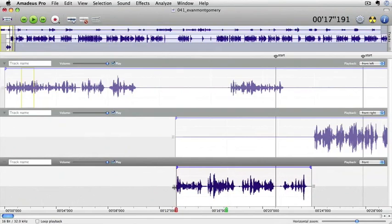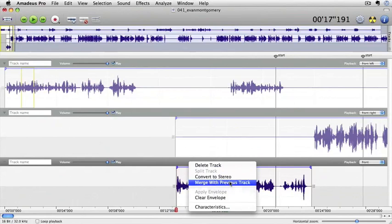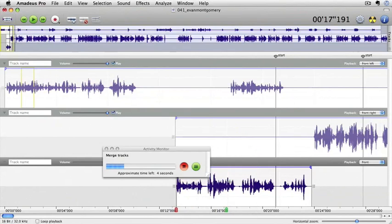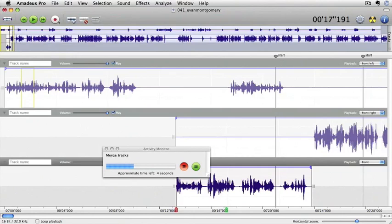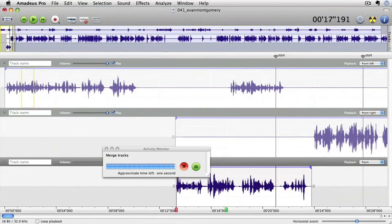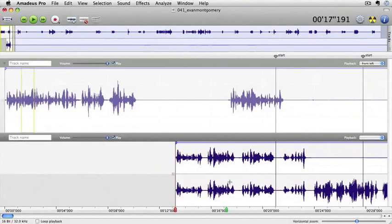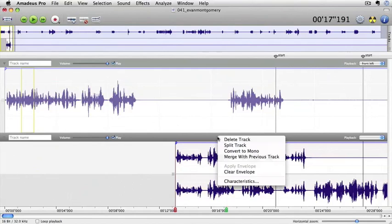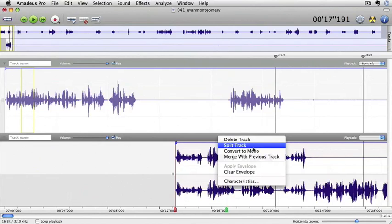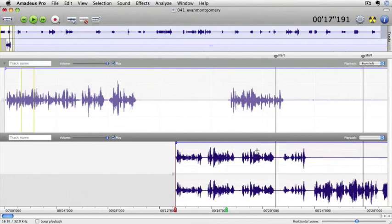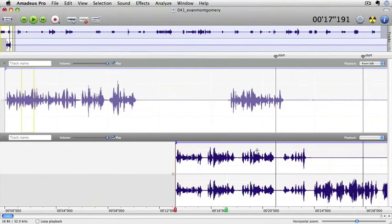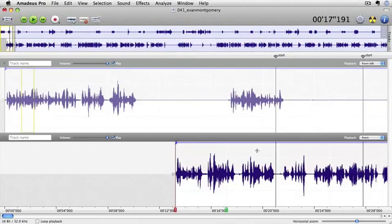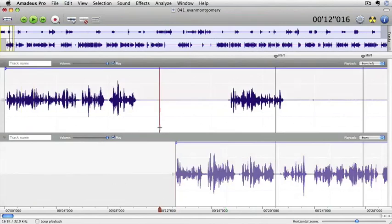So now what I'm going to do is tell it to merge with previous track. Doing its little thing there, it's going to take a couple of seconds to do. And there you go, we've got it merged. Now it's merged it into two separate channels there, so it's kind of a stereo track now. So then what we have to do is tell it to convert back to mono. There we go, we're back into a mono track again.